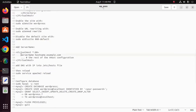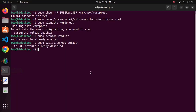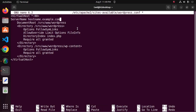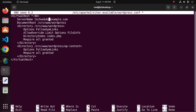Now add the server name. I am going to set the server name into this virtual host, so open the WordPress configuration file again with any text editor and enter the server name before the DocumentRoot. In my case it is techwebdocs.example.com.